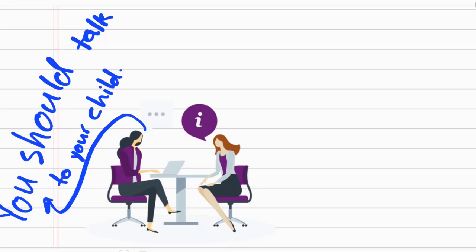So please be careful, we use should for giving a piece of advice. Don't forget that.